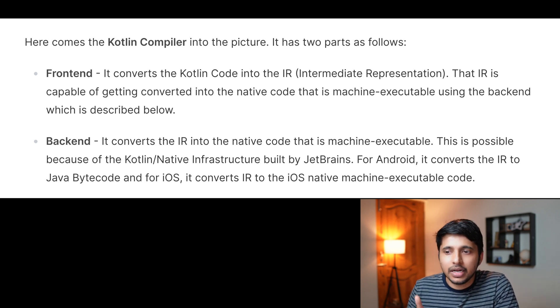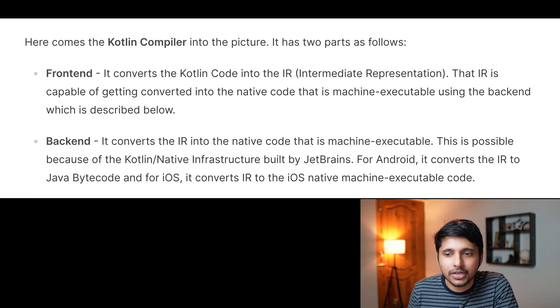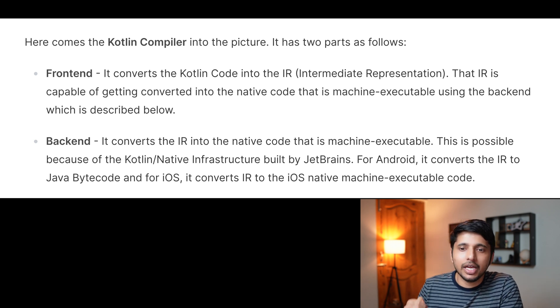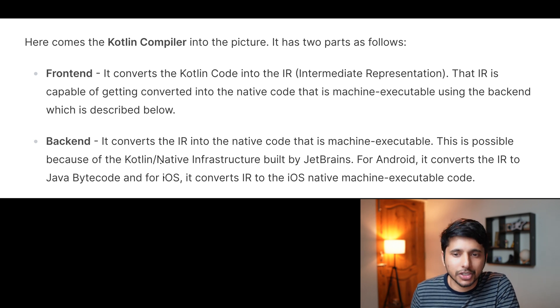For Android, the backend converts the IR to Java bytecode. For iOS, it converts the IR to iOS native machine-executable code. So the frontend converts Kotlin code to IR, and the backend converts IR to native machine-executable code. It is very important to note that we are able to write shared business logic in Kotlin and run it on iOS devices without any virtual machine, thanks to the Kotlin Native infrastructure.